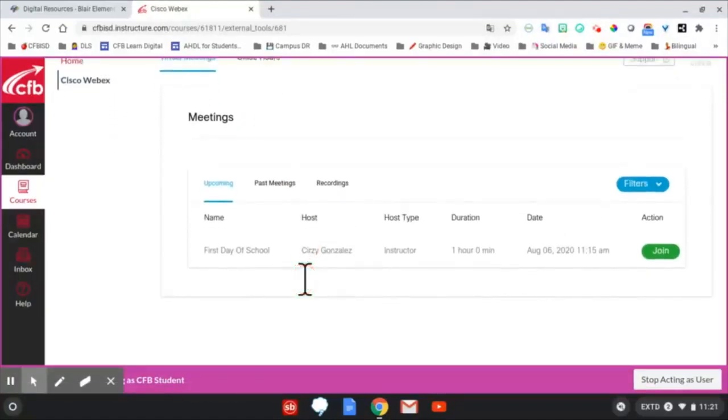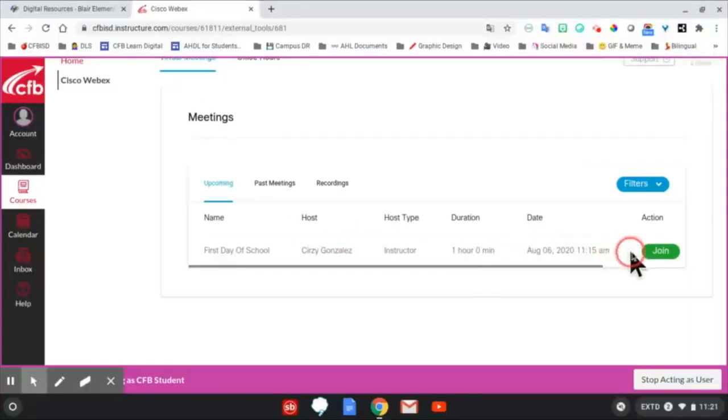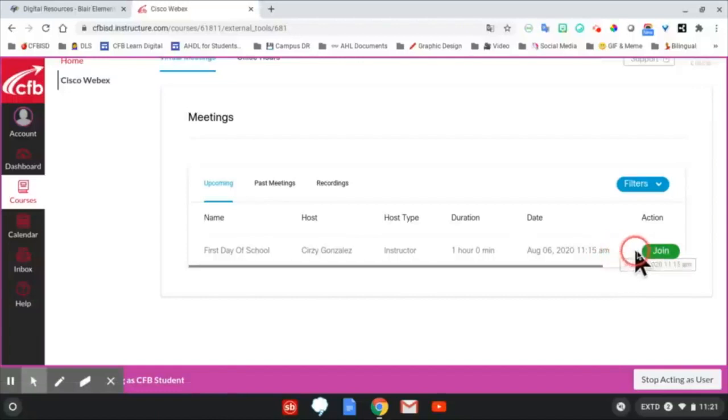To join the virtual class meeting, students will click on the green join button at the designated time. A new tab will appear with the WebEx meeting.